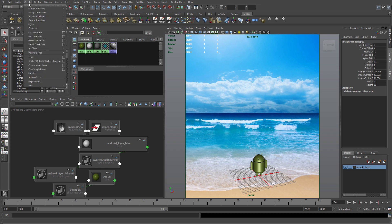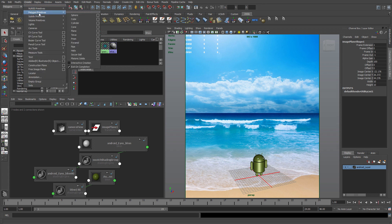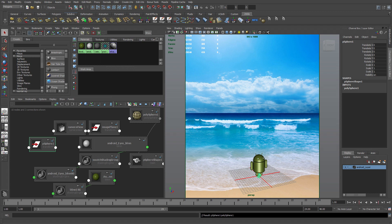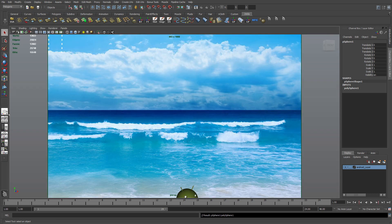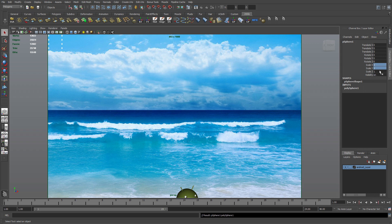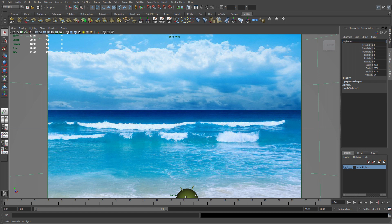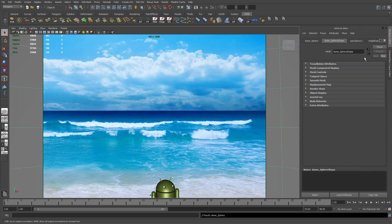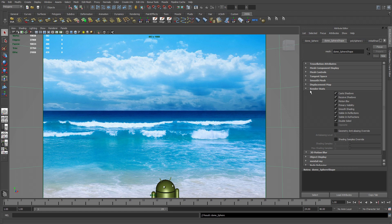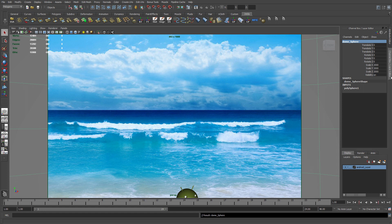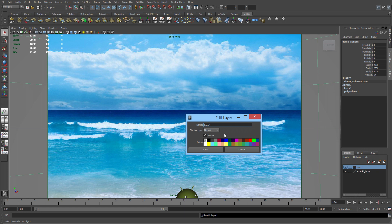Create a sphere. Scale this sphere to about 2,000. Give the sphere name, call it Dome. I like to rename basically everything. Go to the attribute editors. Open render stacks. Cast shadows, turn that off. Receive shadows, I'm going to turn that off. Add this sphere to a layer.